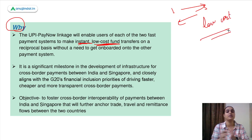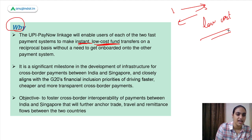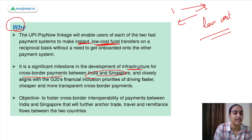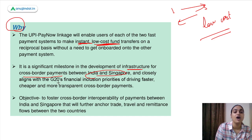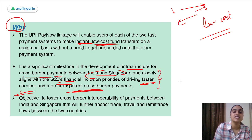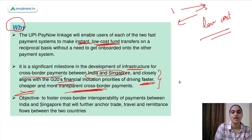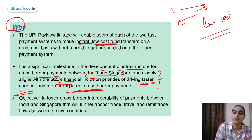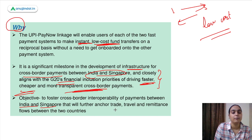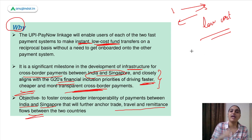This project is a significant milestone in developing infrastructure for cross-border payments between India and Singapore, and is a step towards G20's financial inclusion objective, which focuses on faster, cheaper, and more transparent cross-border payments. In future, we may see similar linkage projects with other countries as well. The objective is to bring more interoperability of cross-border payments, which will boost trade, travel, and remittance flows between the two countries.